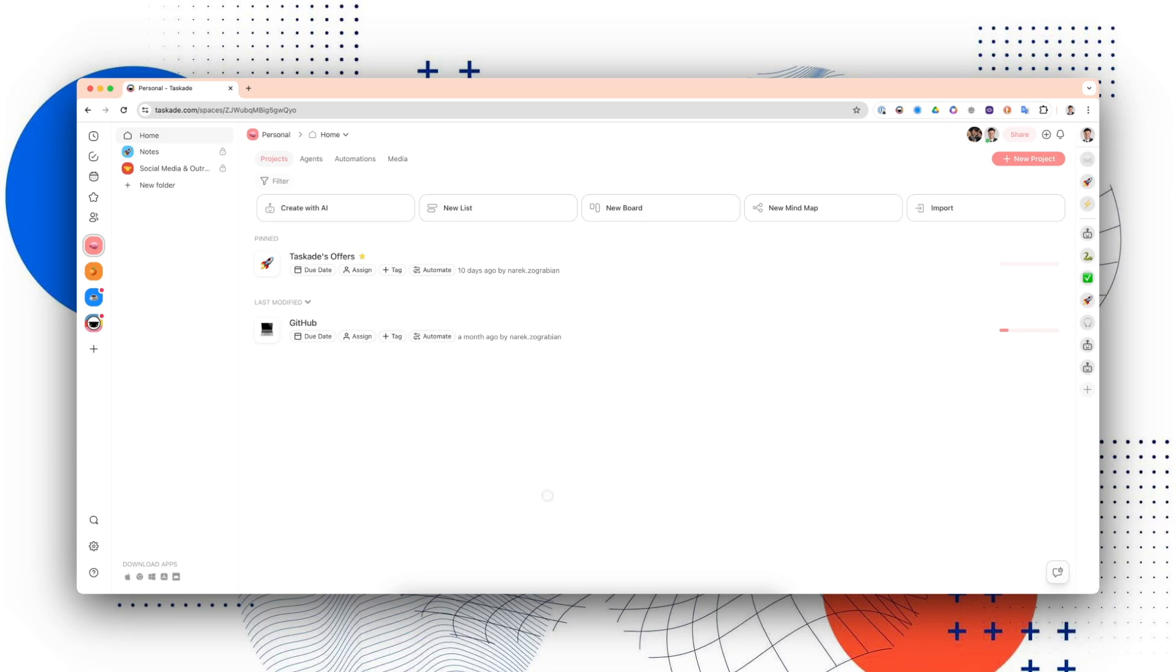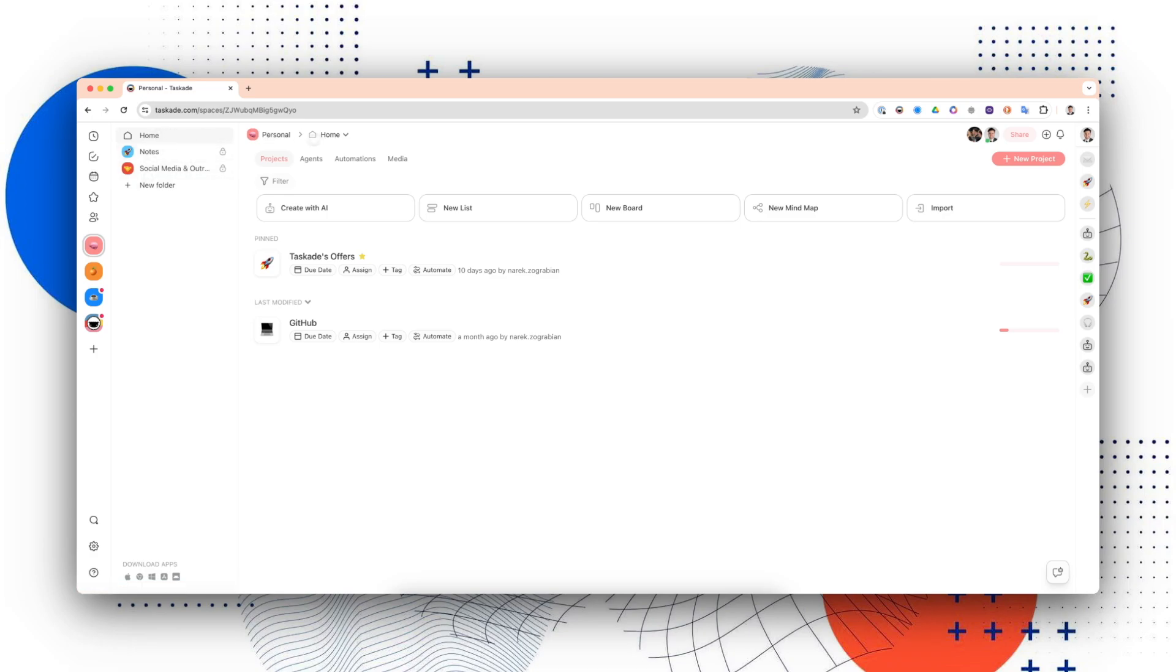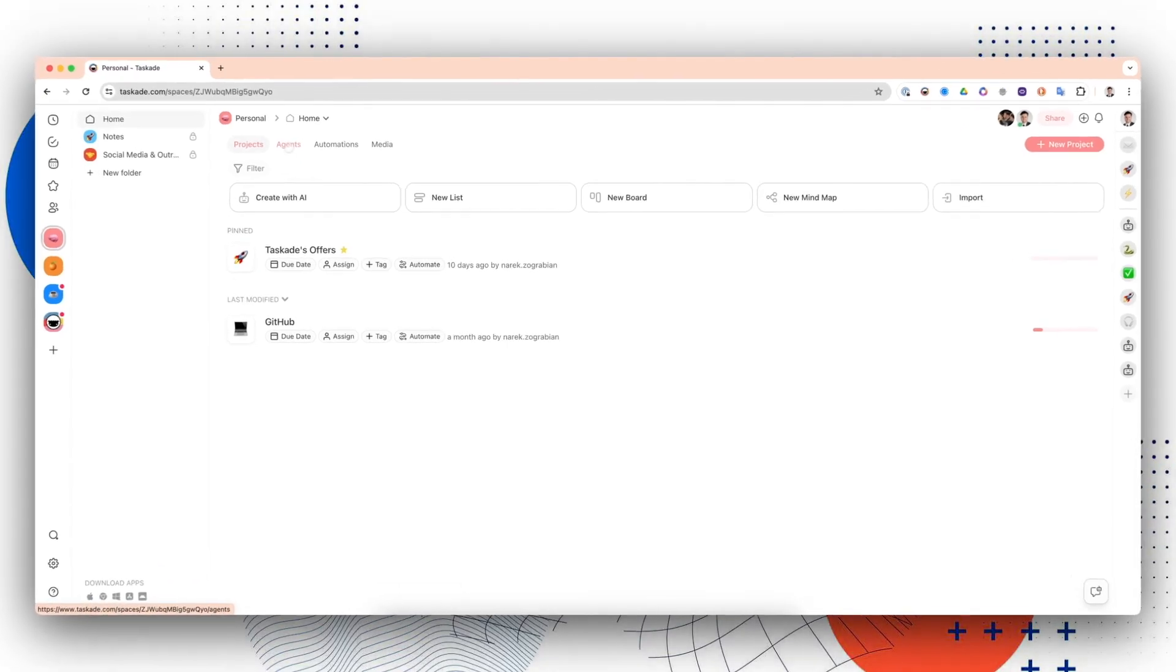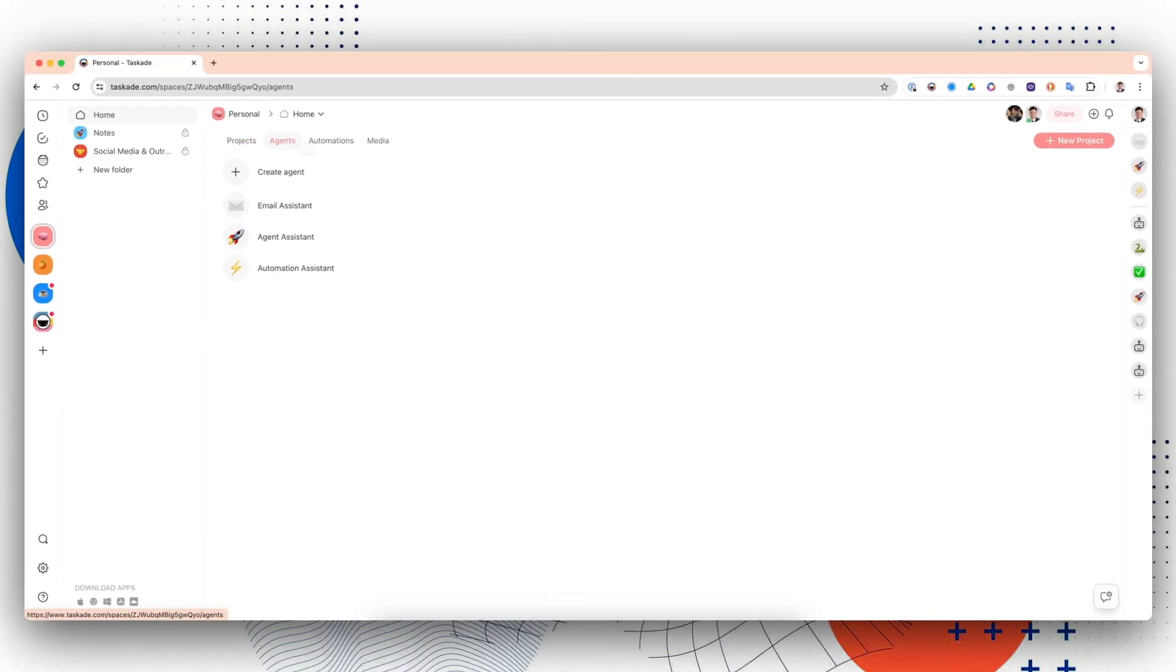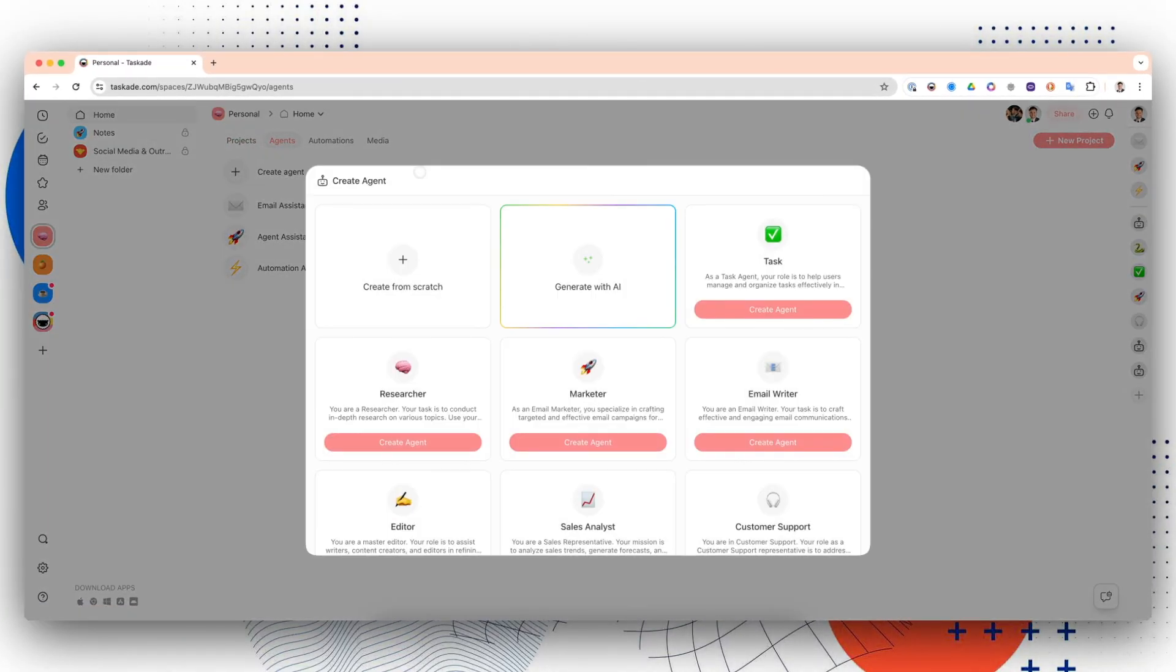When you first log into your Taskade account, you're going to see something like this. This is your workspace. You'll choose the folder that you want on the side. If you don't have one, you'll just have the default home folder.